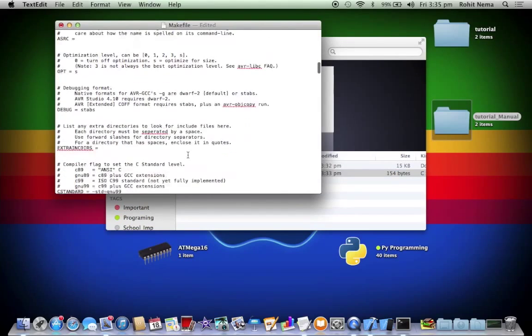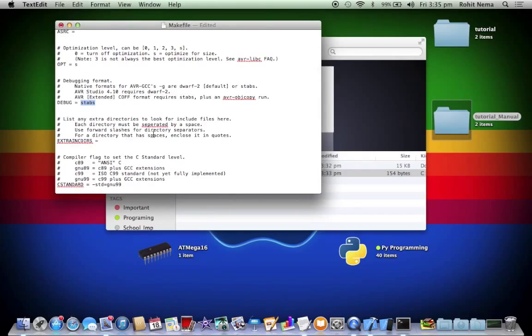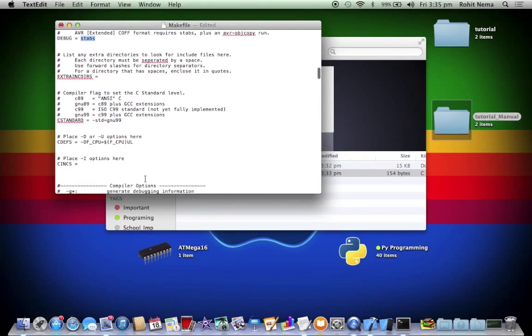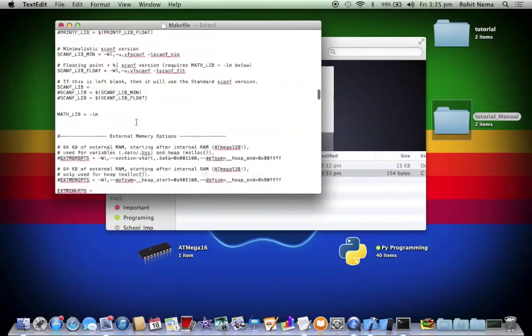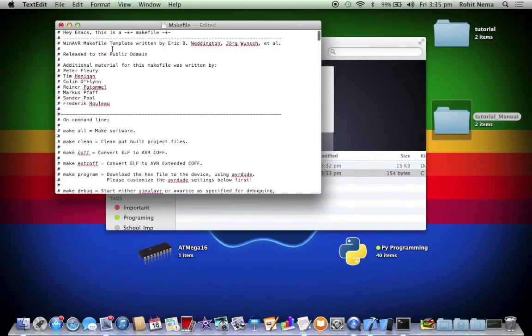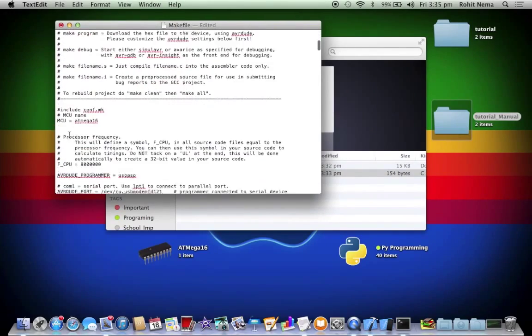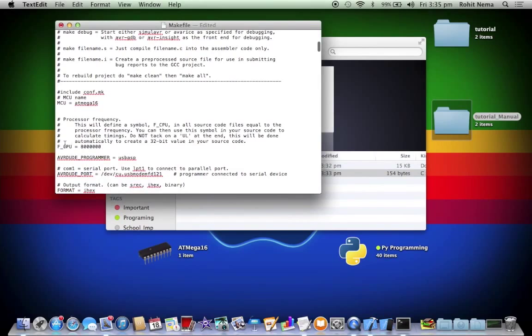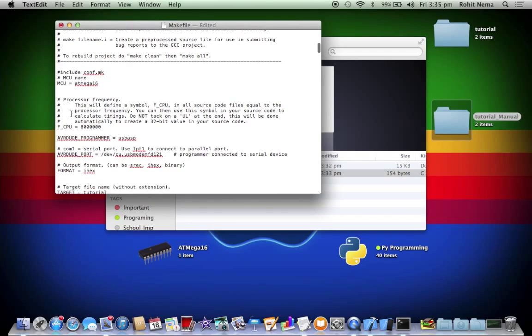Now with all of this done, if you compare it with the windows makefile, in that the debug would be dwarf-2 but over here you have to keep it stabs. Do not change that because you would end up with an error. Now these are basically the only things you have to set and the rest is up to you. You can always read through the comments and check what everything does. And of course even the fcpu is what you have to make sure.